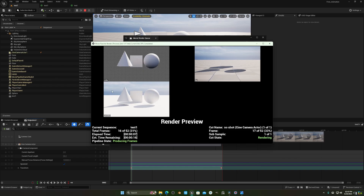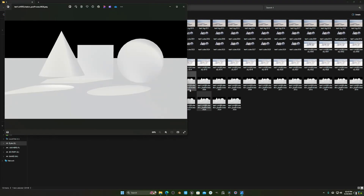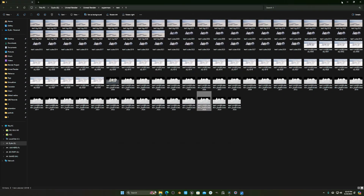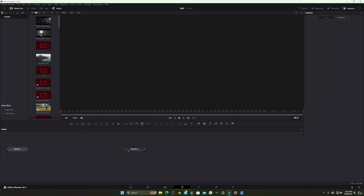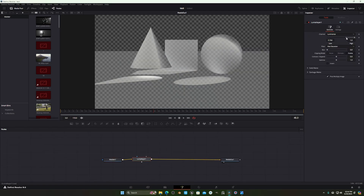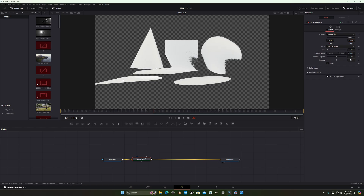After saving and re-rendering, you can see the white material is applied to everything correctly. Checking the output, you now get proper shadows with a transparent background — white shadows that can easily be extracted from the main object. In DaVinci Resolve (any software works), drop in the shadow pass file, go to the Fusion tab, search for 'Luma Keyer', add it, decrease the value, and you will get a proper shadow pass. Increase the high value and you can see the shadow is properly extracted.